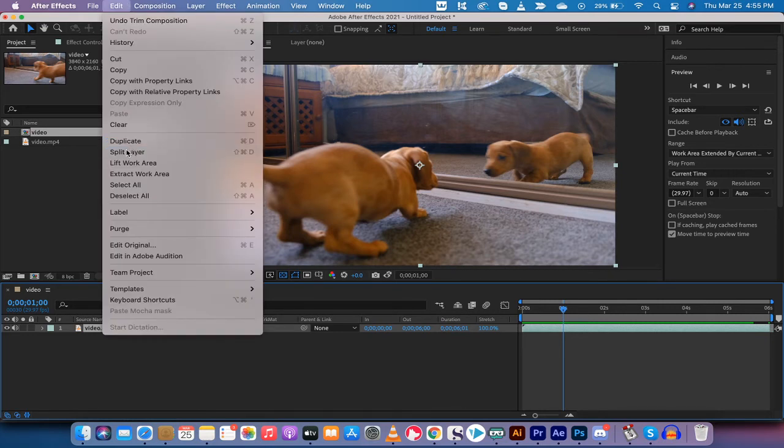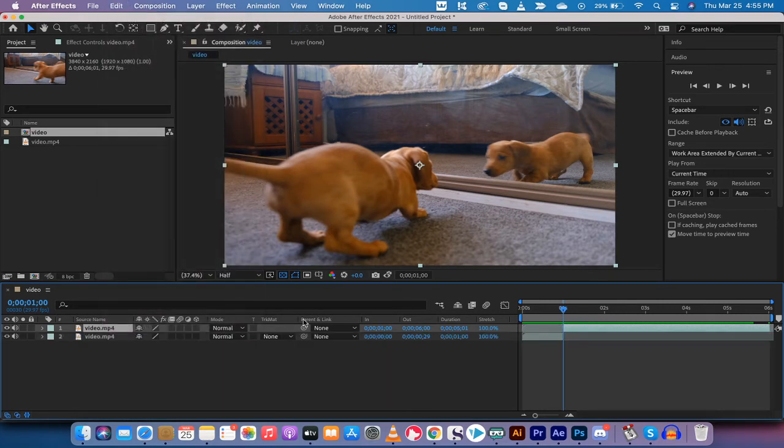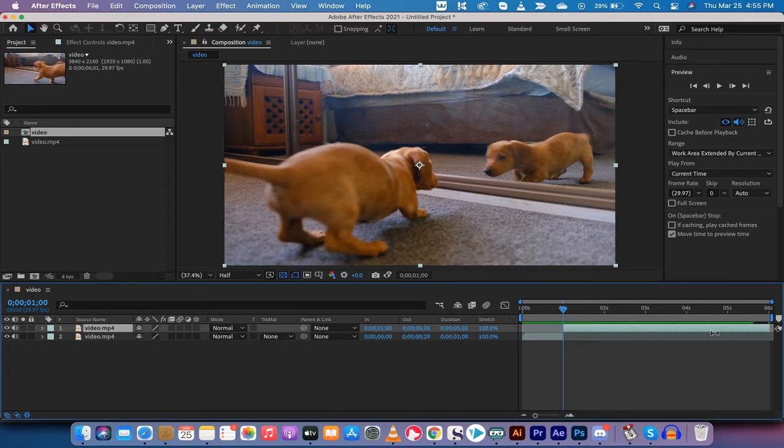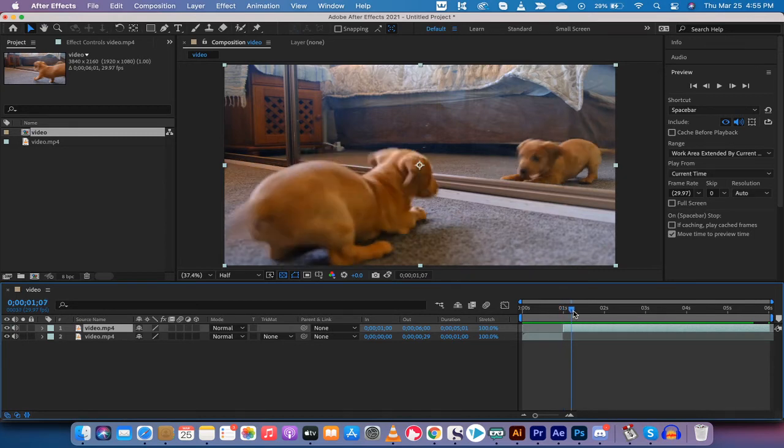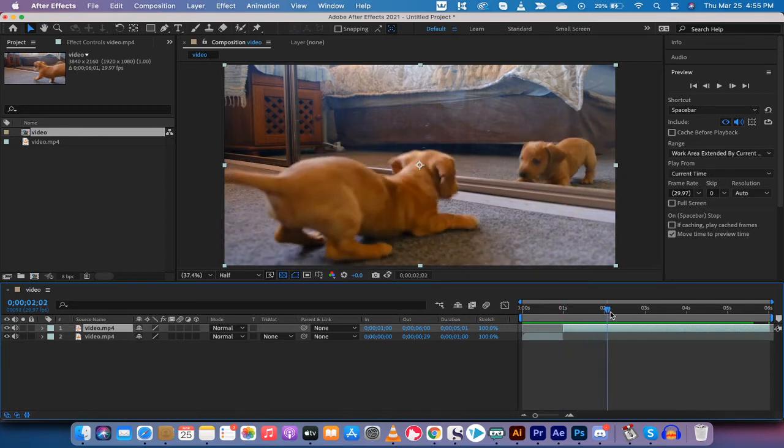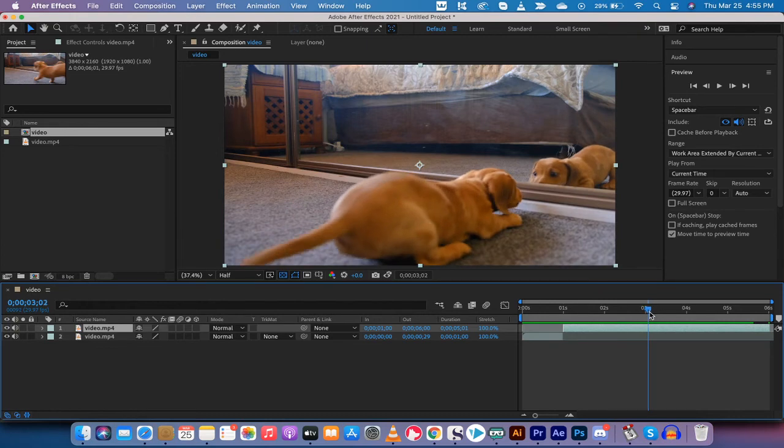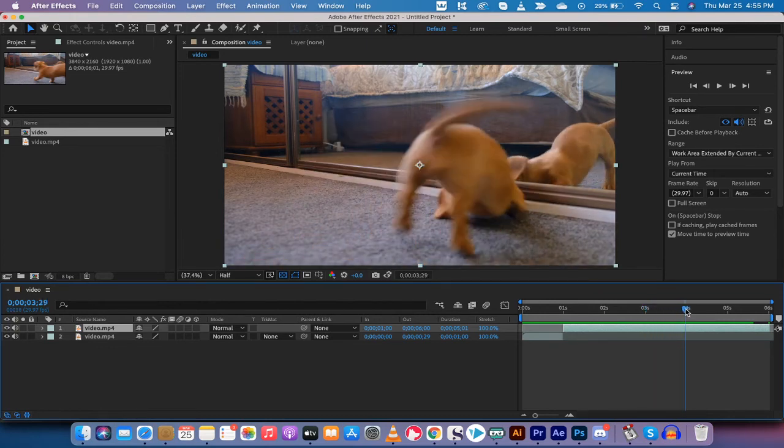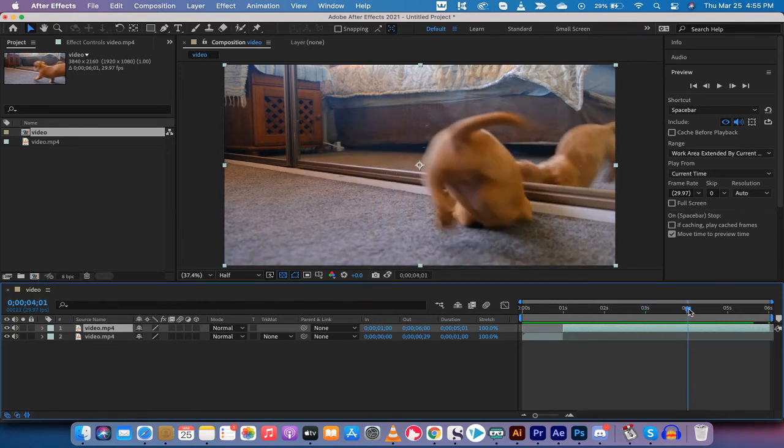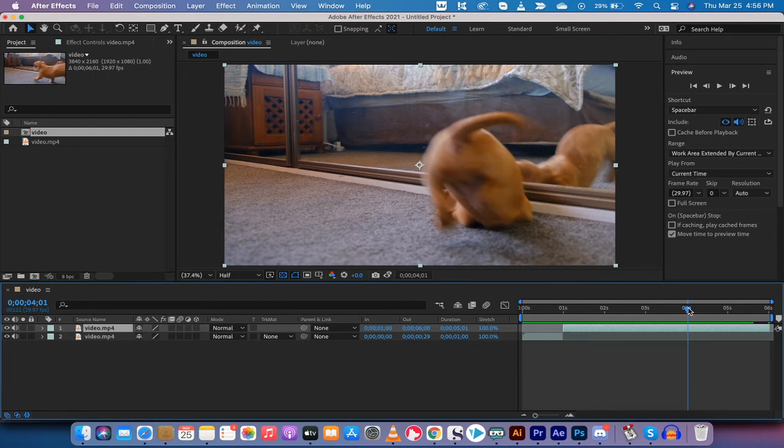But let's say I only want from two seconds to about four seconds, until he looks down. That's about where I want. Yeah, let's go to four seconds. This is the part that I want sped up.